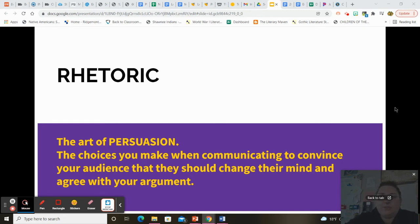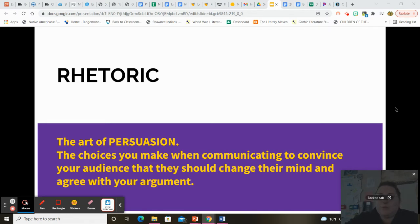So we're going to start with rhetoric and hopefully you might have remembered some of this from your high school English courses. But we're going to go over it all again, and that's okay. So rhetoric overall is the art of persuasion or the art of communicating.